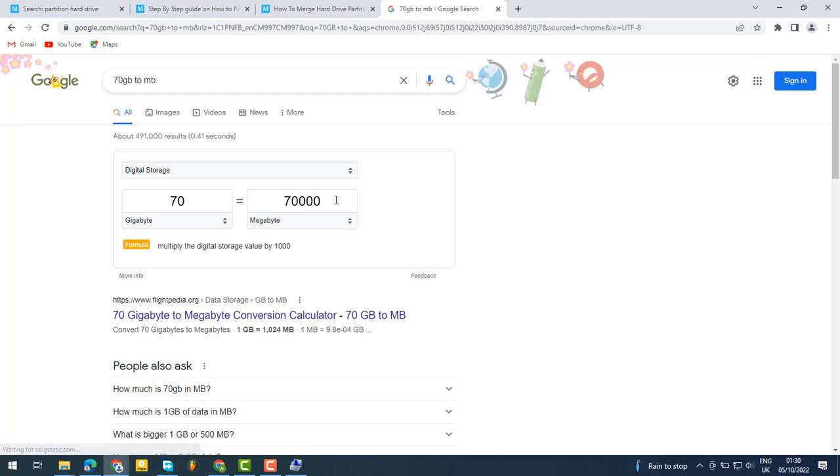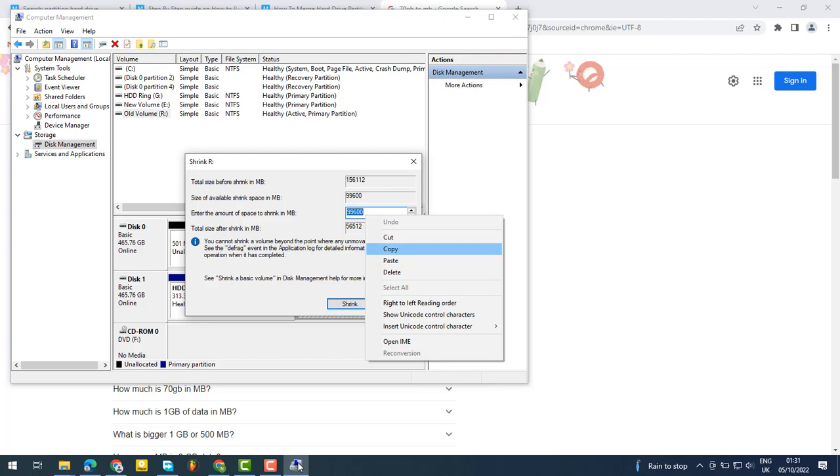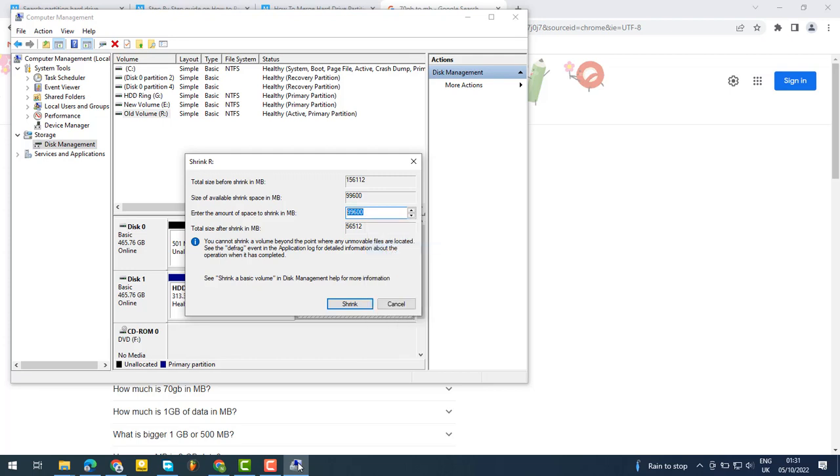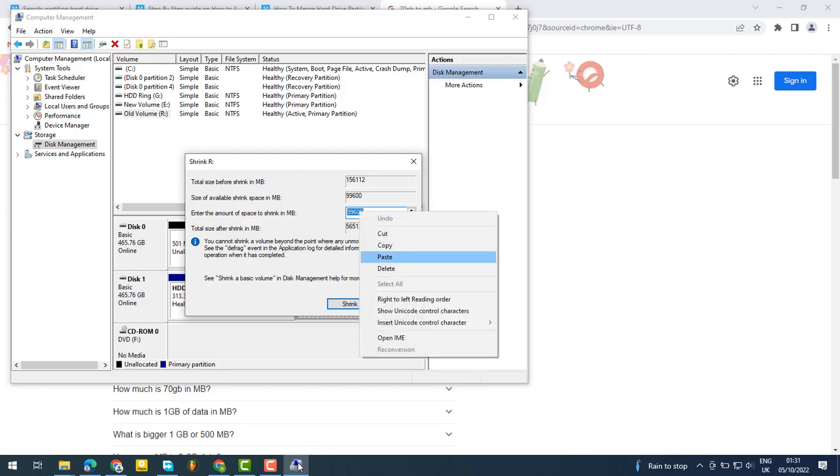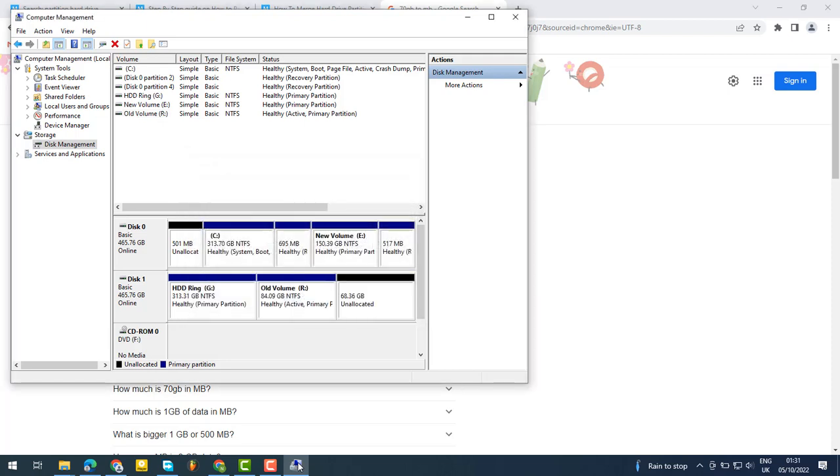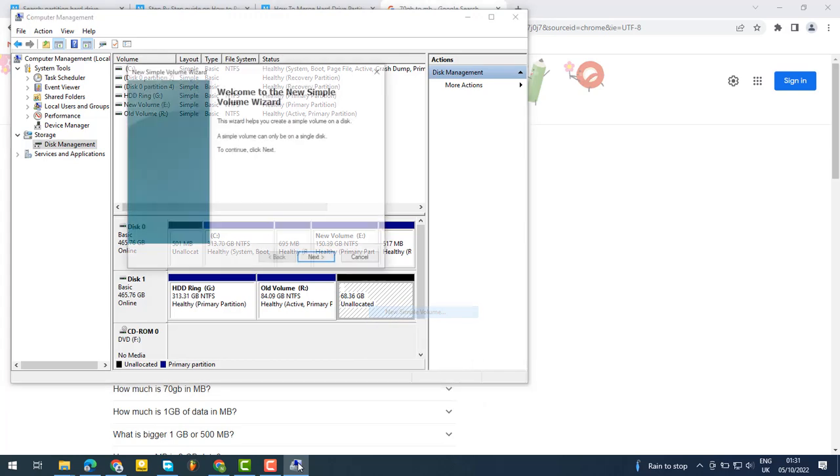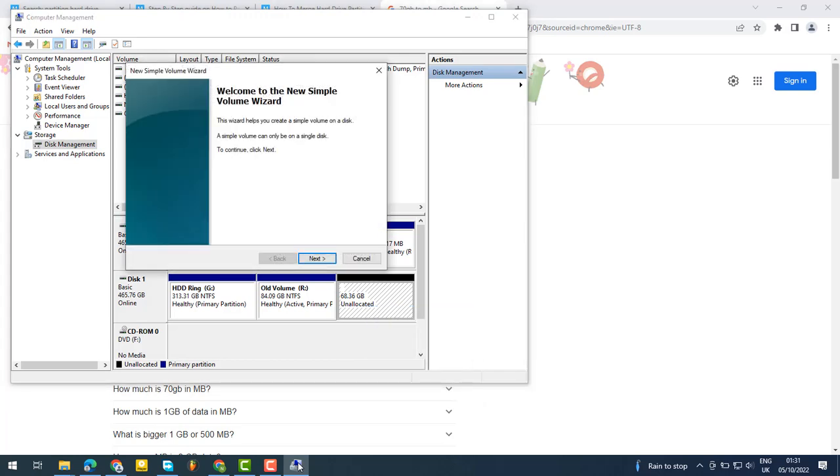After you get the conversion result, you can simply copy it and paste it into the partition field. Then confirm and it will start partitioning.